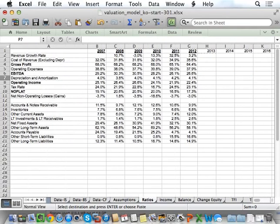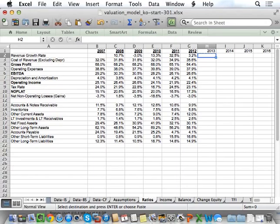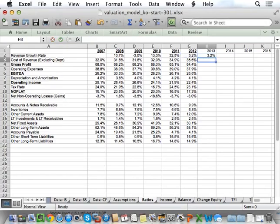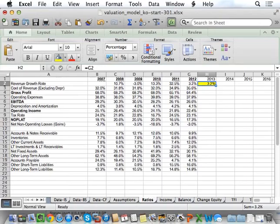So what we're then going to do is forecast our revenue growth rate. As we start building the model, as an initial assumption, we're going to assume that the current year revenue growth rate equals the historical revenue growth rate. So in this case, for H2 equals G2. And I'm going to use the color yellow to highlight that this is a cell that I could change in the future. So just as we get started, to keep it simple, everything just equals 2012 on a repeated basis.